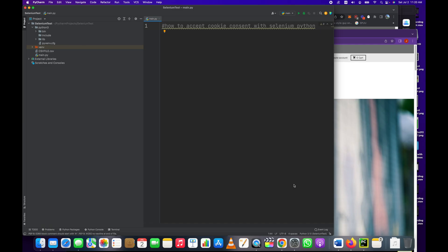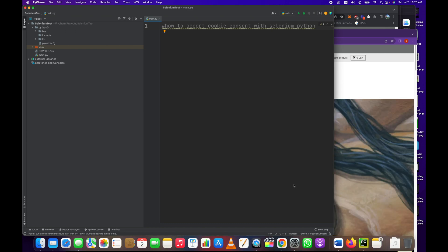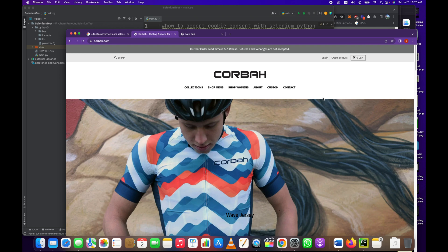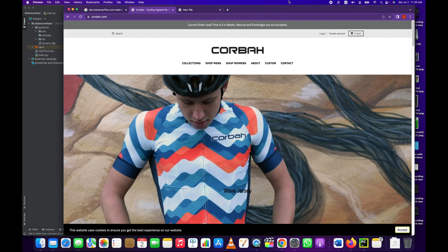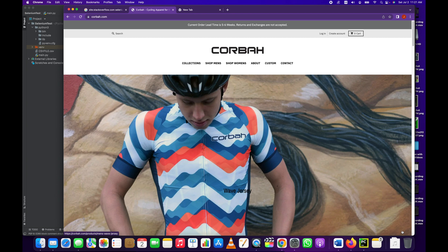Hey everybody, how's it going? Jonathan here with Automate with Jonathan. In this video I'm going to show you how to accept the cookie consent with Selenium Python. So here's the webpage with a cookie consent request at the bottom, and in some cases you may have to accept this before you can proceed to the website. This is corbin.com and then you click accept and that goes away.